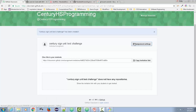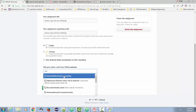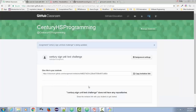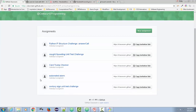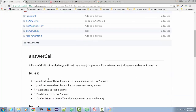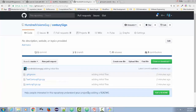I name it 'century sign unit test challenge.' It already found my repository, so I click it and save changes. When I want a student to do this challenge, I give them this link and they get a copy of it. Let me show you a student that already tested this — on the answer call assignment. I click on their repository, I can see all the files, and later I'll show you how to see that student's test results.